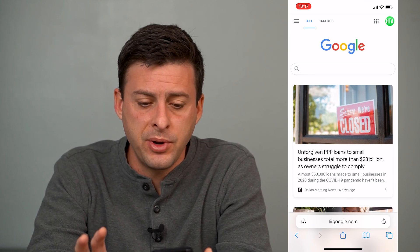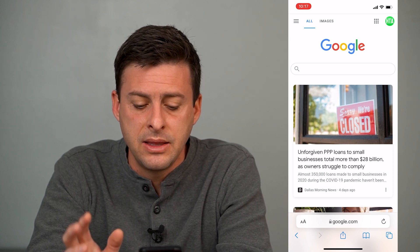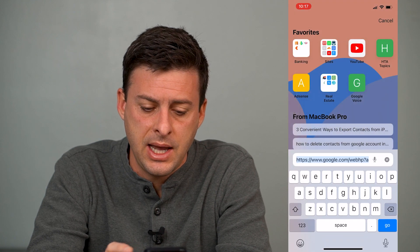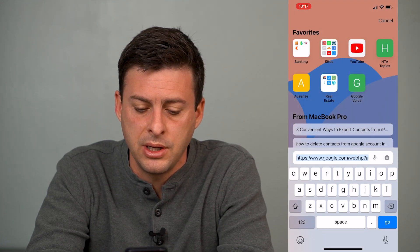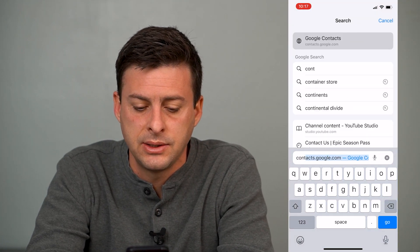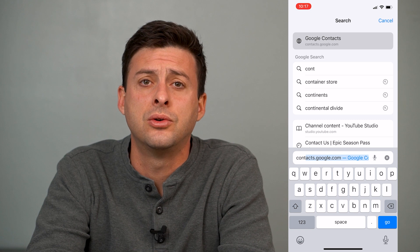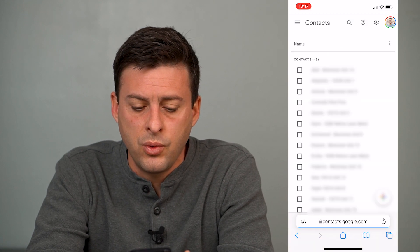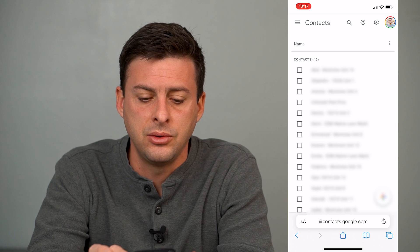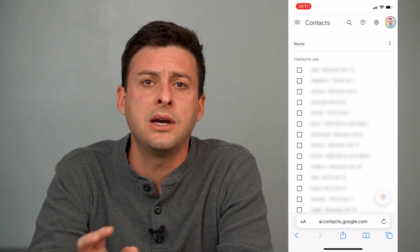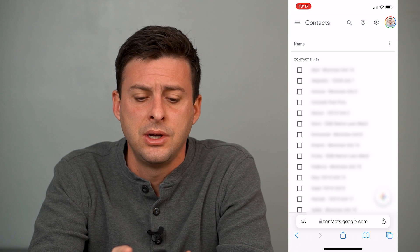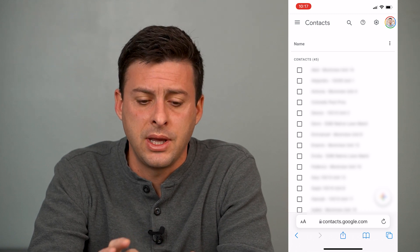First, just open up a web page and tap on the address bar and type in contacts.google.com. Once you head into contacts.google.com, you can see a full list of all of your contacts that Google has on your account.